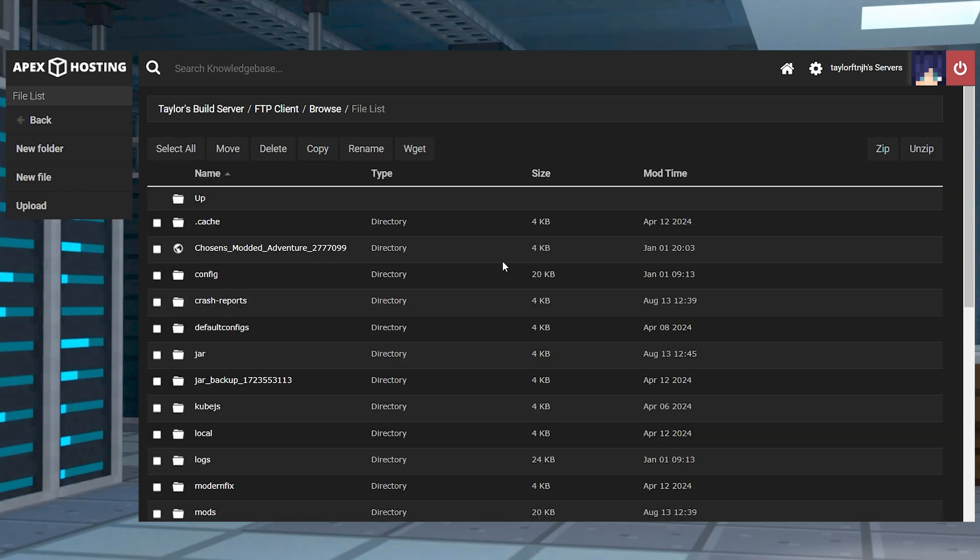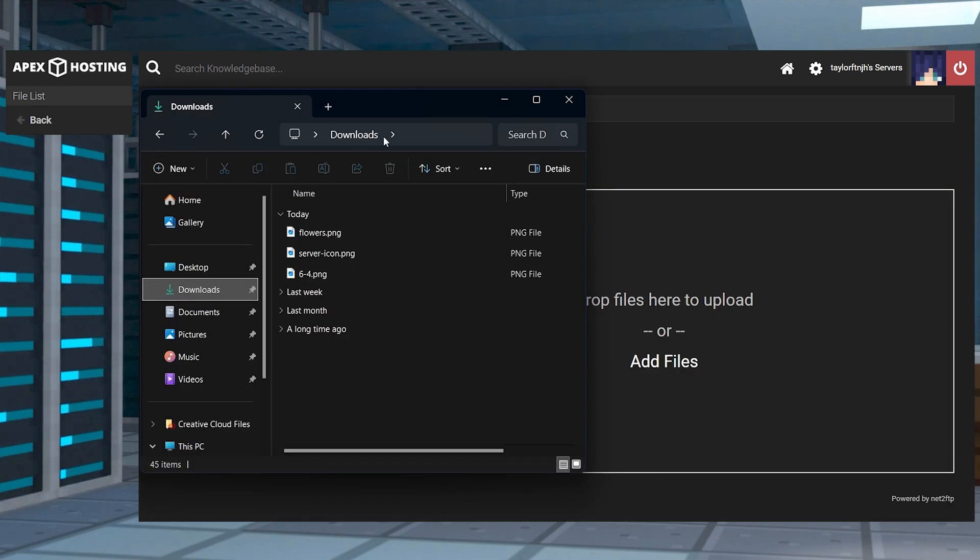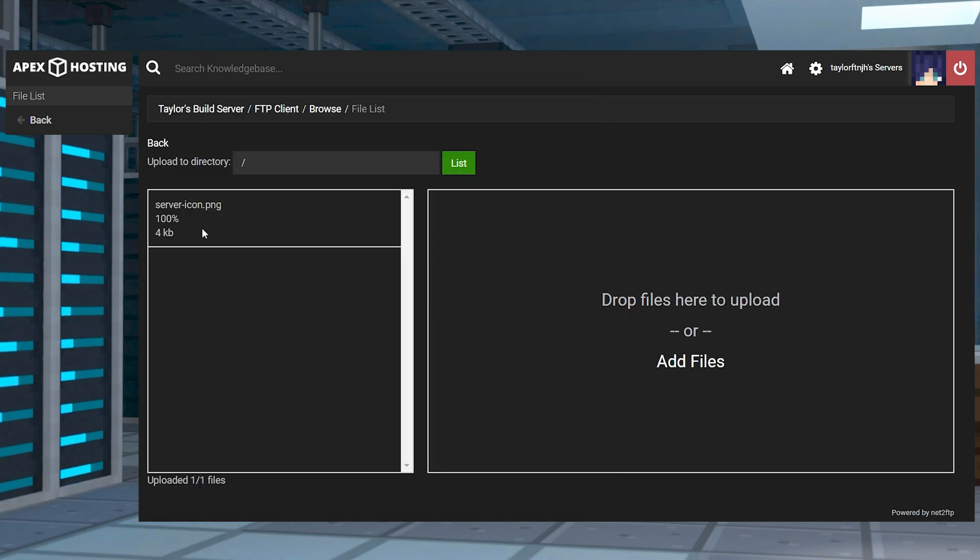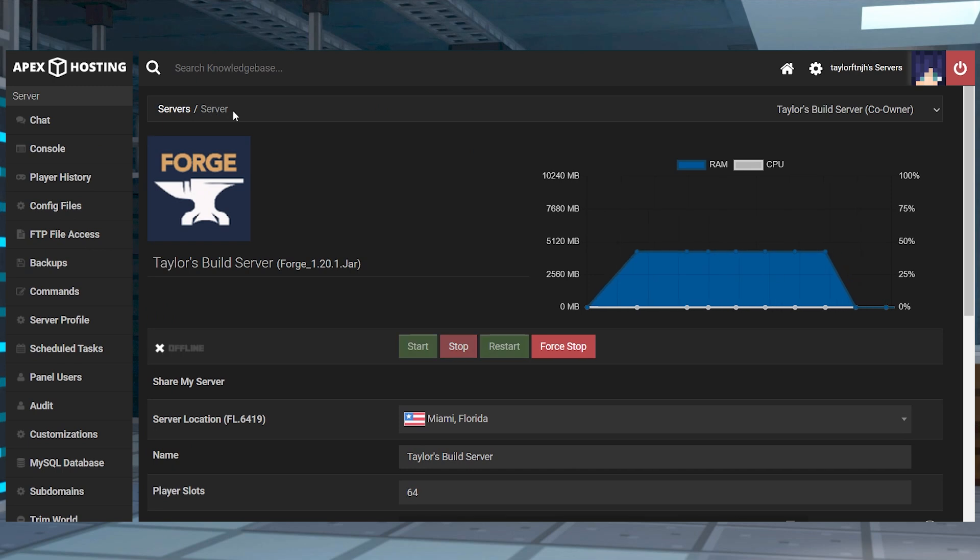Now in the top left, you're going to see the upload button. Click this and then drag your image into the uploader. Once you see the image reach 100%, you're going to be able to go back to the main panel page and restart the server.